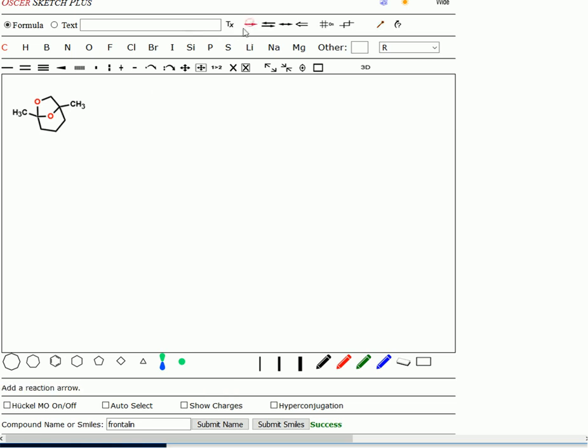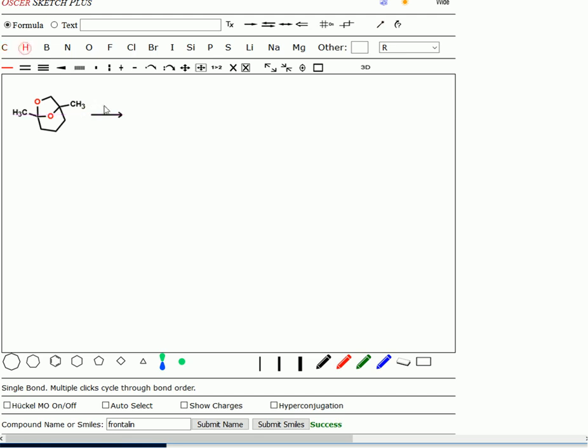Let me move the molecule up into the upper left-hand corner so we can start. Now what do we need? We need a proton and we need some water. We don't need the water in the first step, but we'll need it in the second.